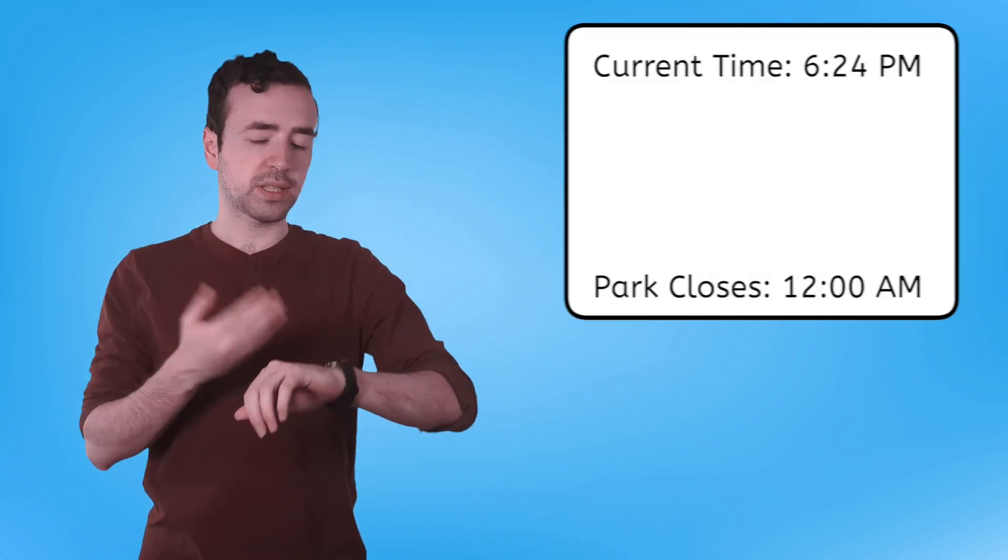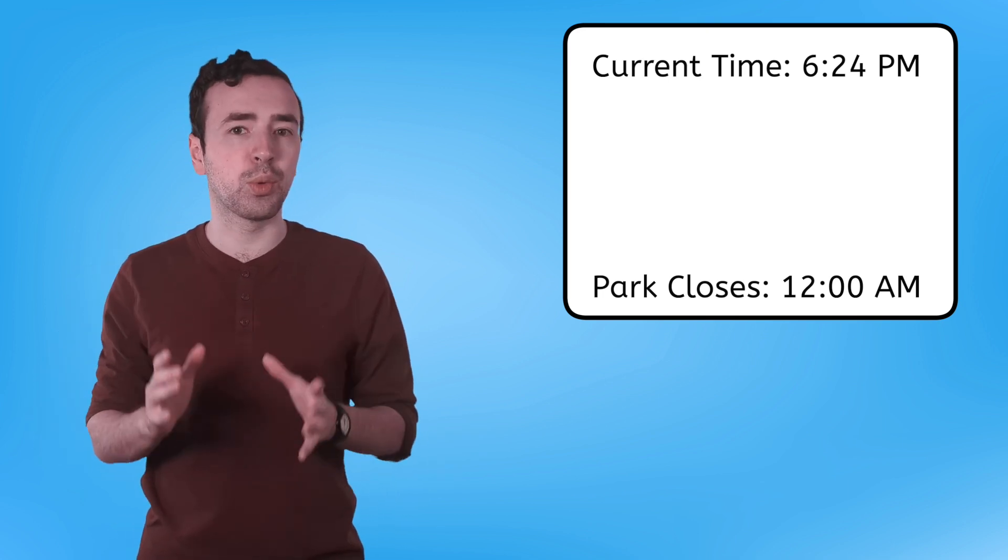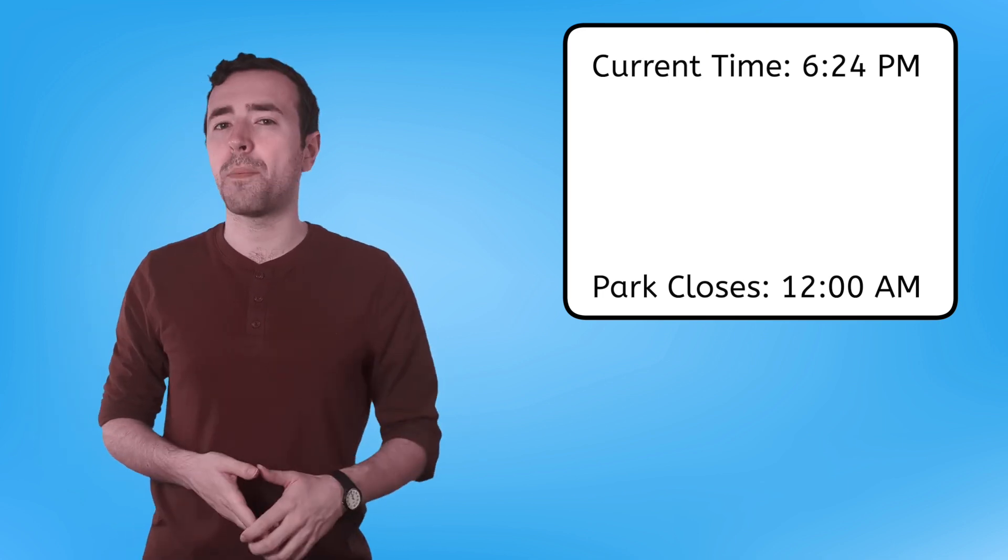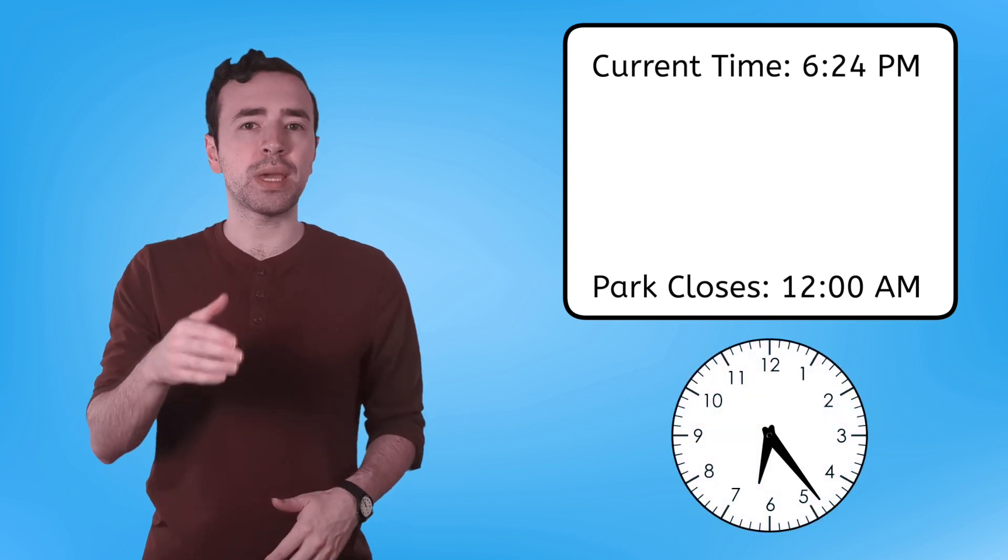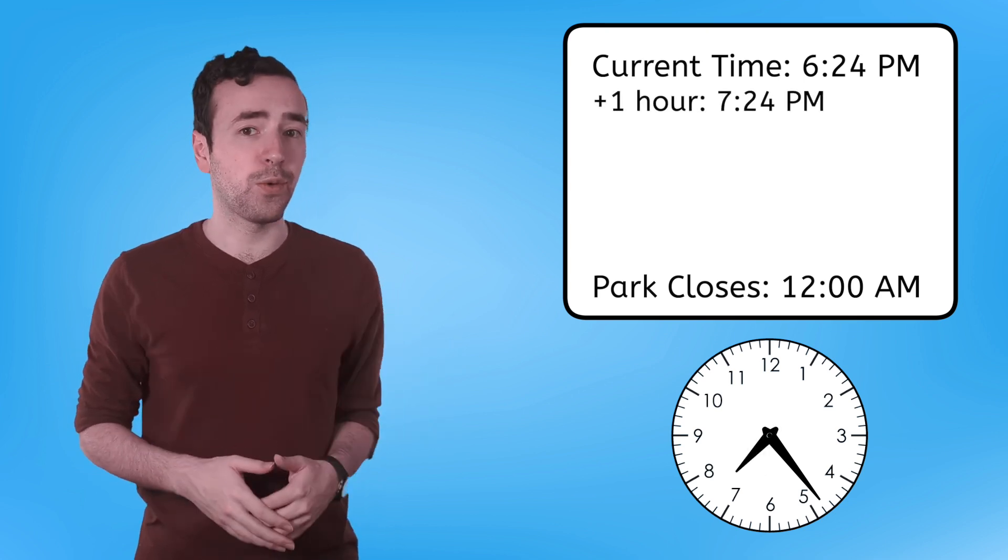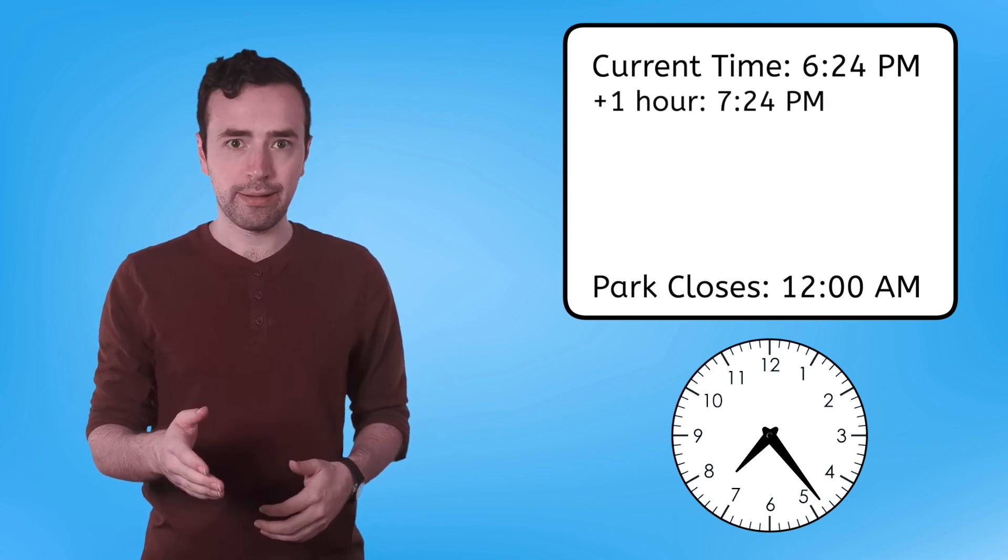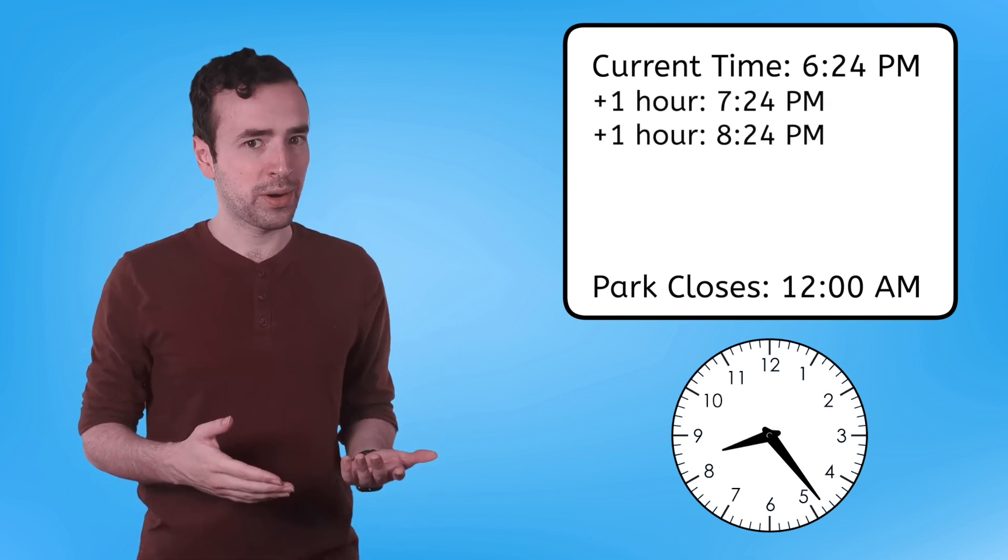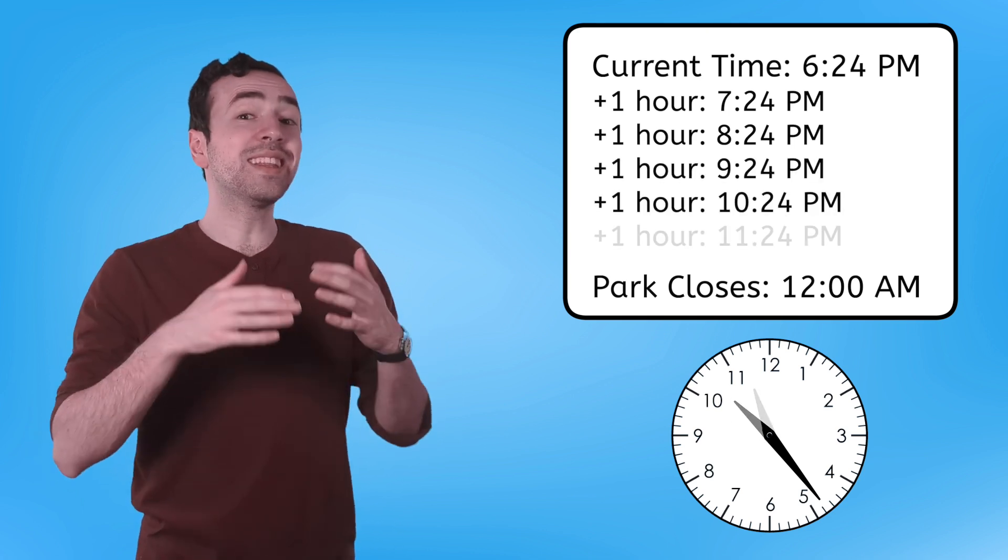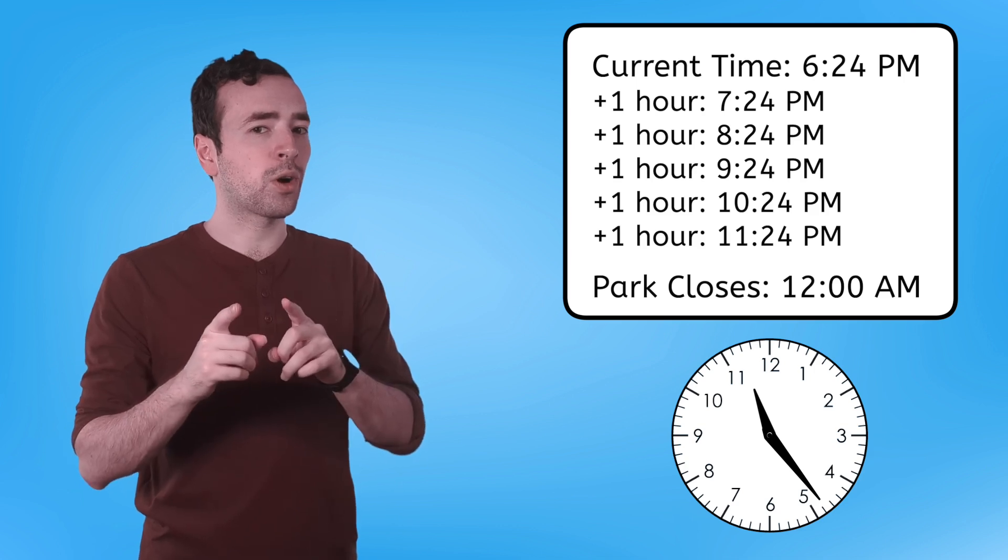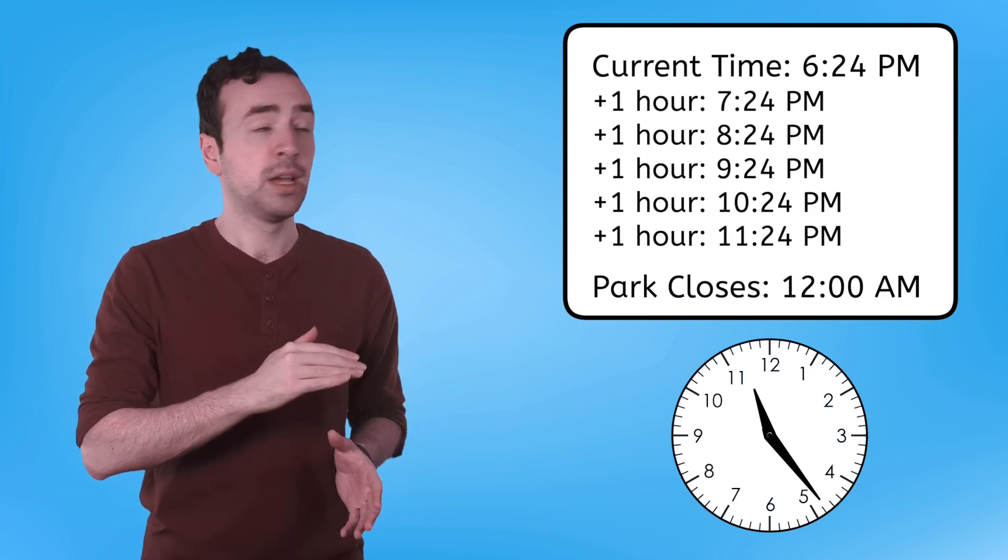Speaking of twelve A.M. midnight, that's actually what time MiaVille Adventure Park closes. So, if it's six twenty-four right now, and the park closes at twelve o'clock, how much time do we have to explore the park? It may be helpful to skip count by hours first. What time will it be in one hour? Seven twenty-four. Another hour? Eight twenty-four. Nine twenty-four. Ten twenty-four. Eleven twenty-four. If I do one more, I'll pass twelve o'clock. So, let's stop here. So far, that's five hours.